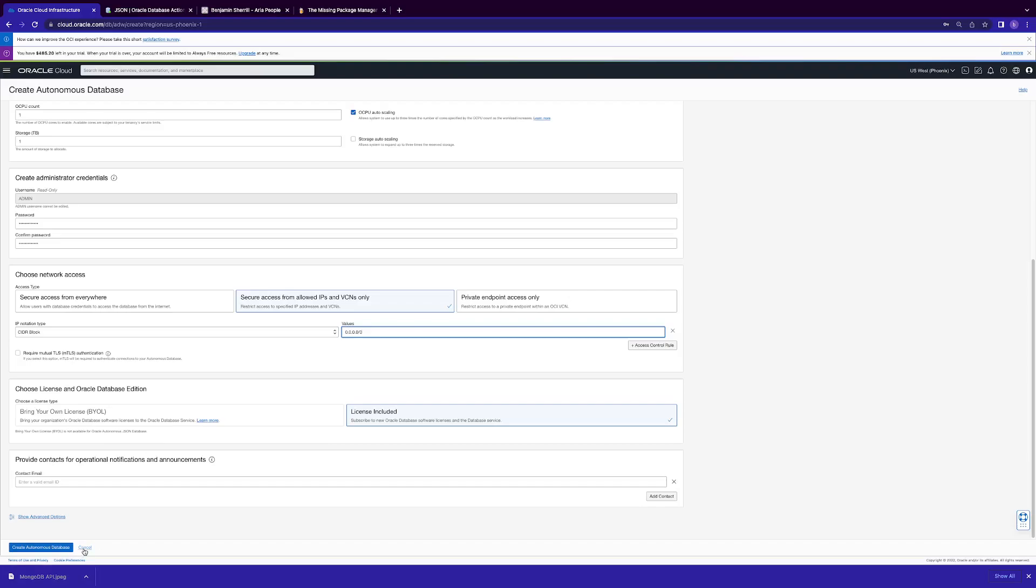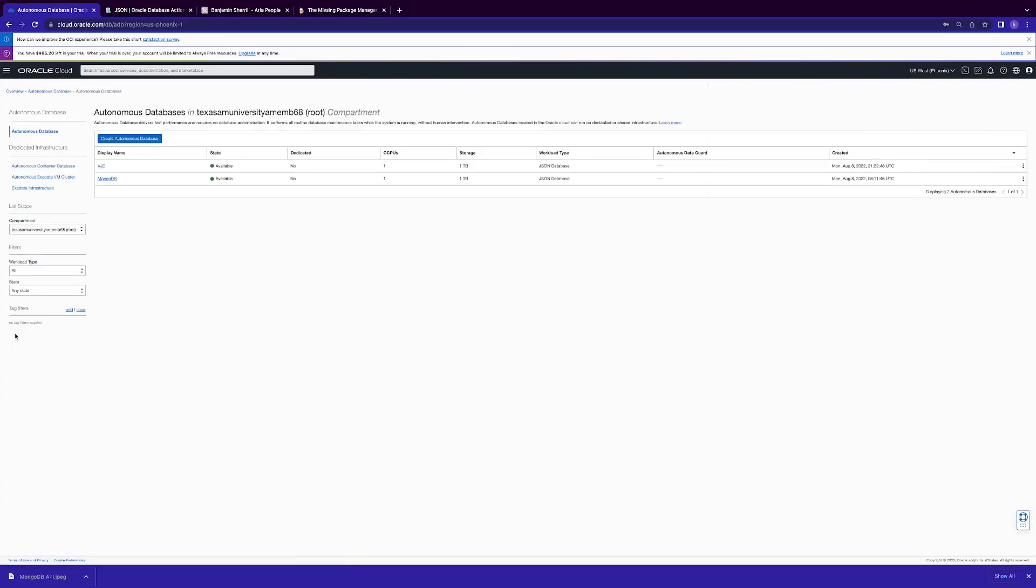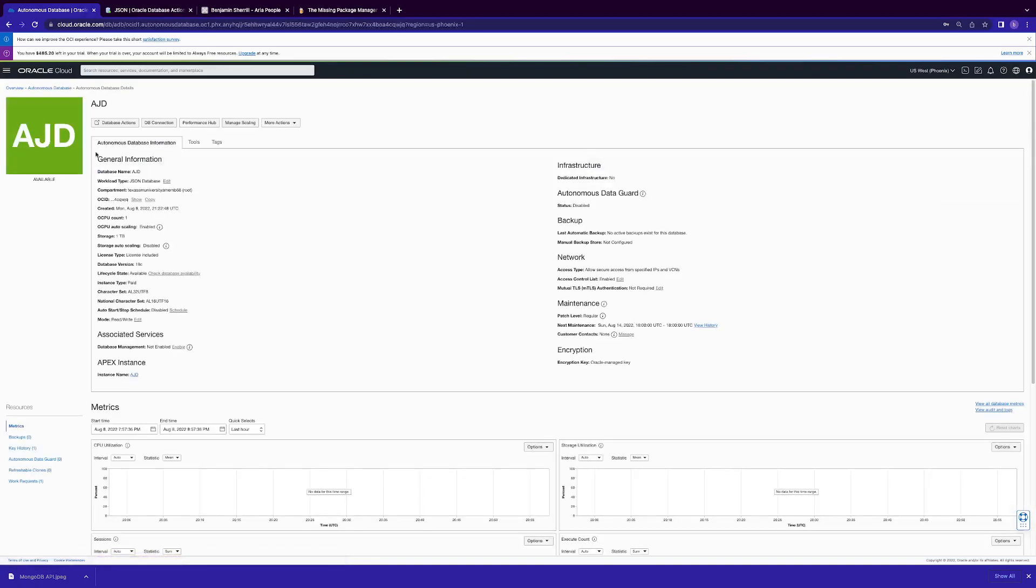You'll see the icon here turned from orange to green. And I've already went ahead and provisioned it so we don't have to wait.